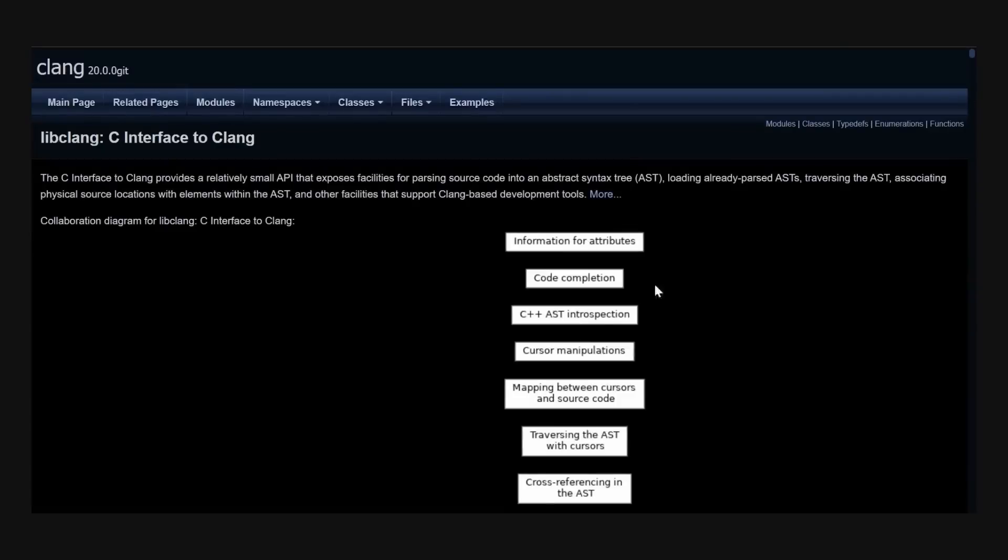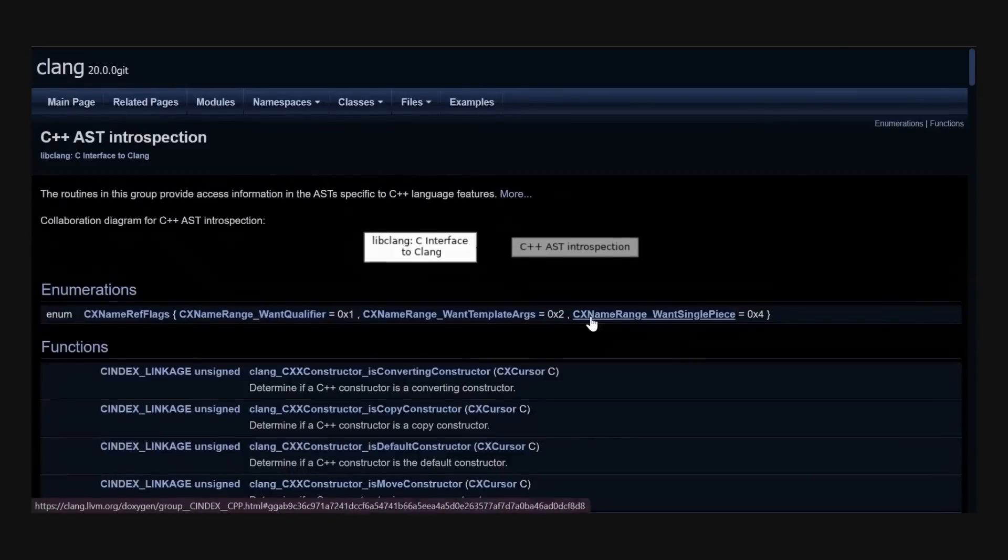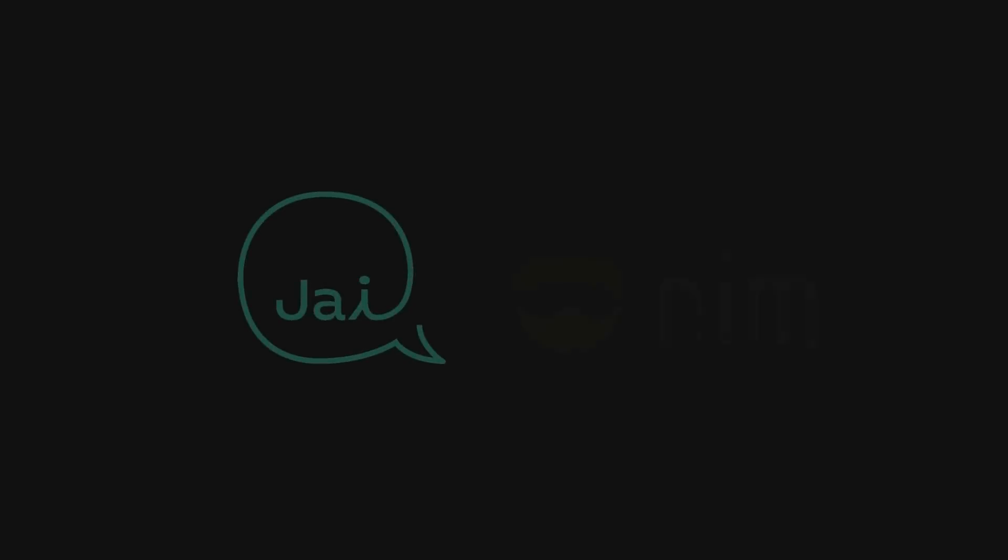However, certain other programming languages like Jai and Nim allow access to the AST at compile time. So, what can we do with this?